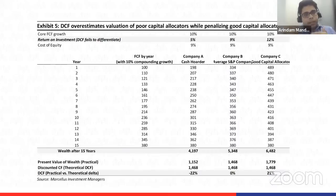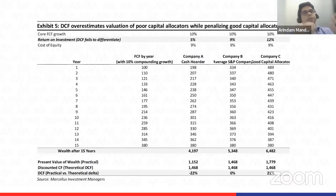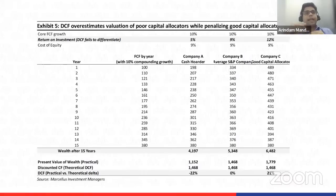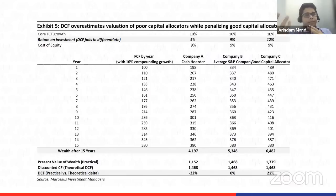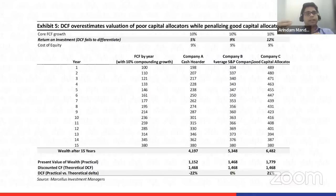If the entire cash flow is returned to shareholders, that may not be ideal. If it's a good capital allocator — and we'll talk about a few in the GCP portfolio today — they can invest it back in a much more accretive way. Here we took an example of 12% return instead of market return. The DCF always tends to under-appreciate good capital allocators, while over-appreciating poor ones.